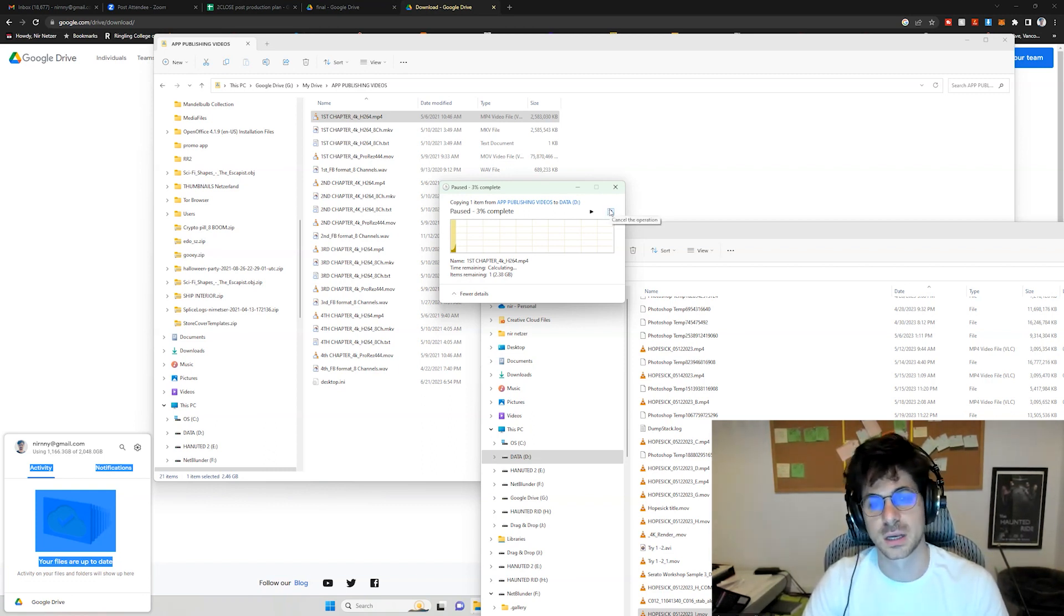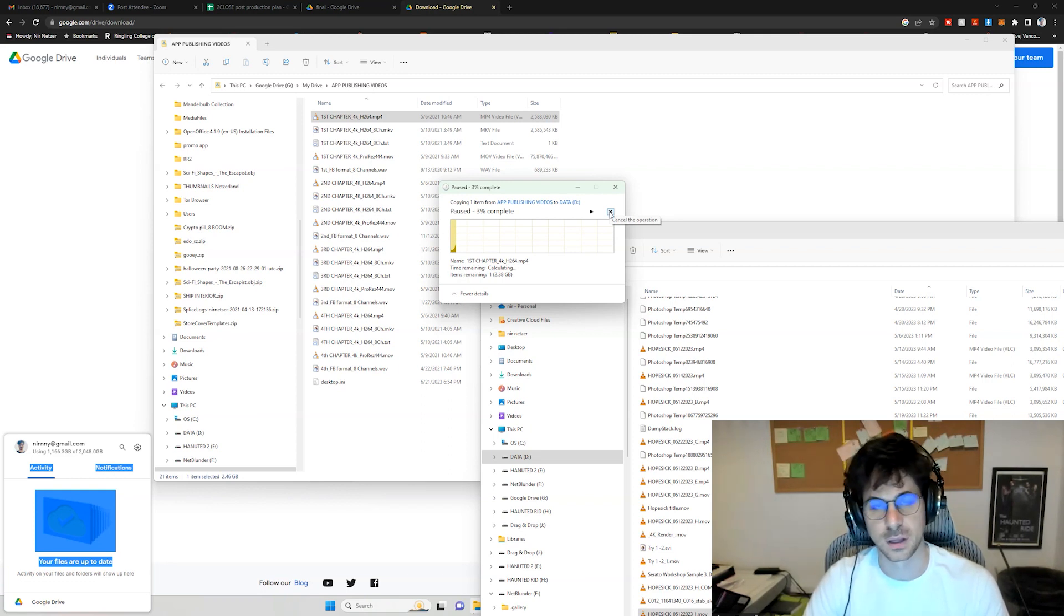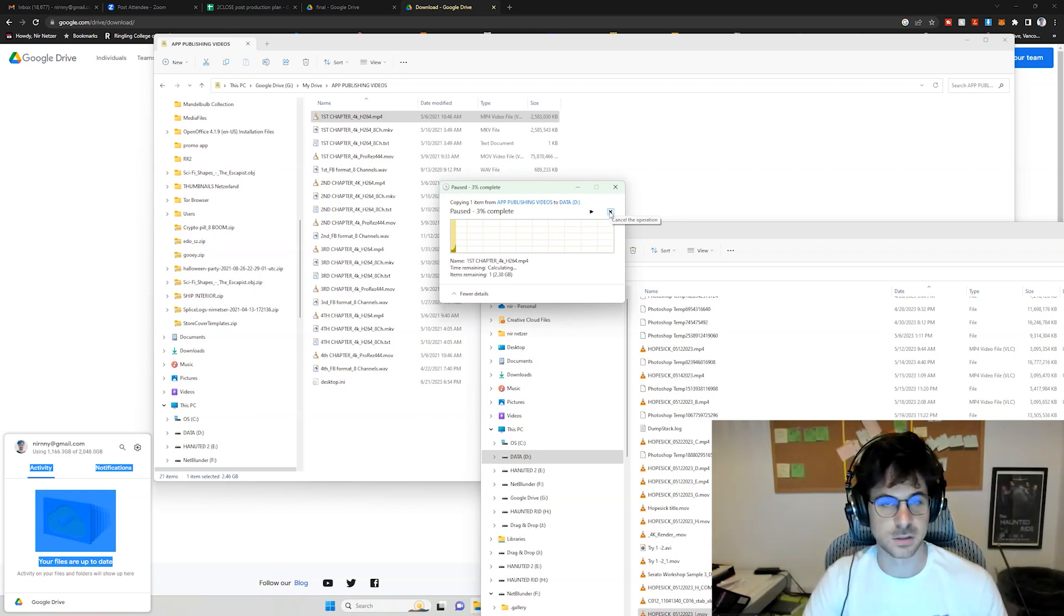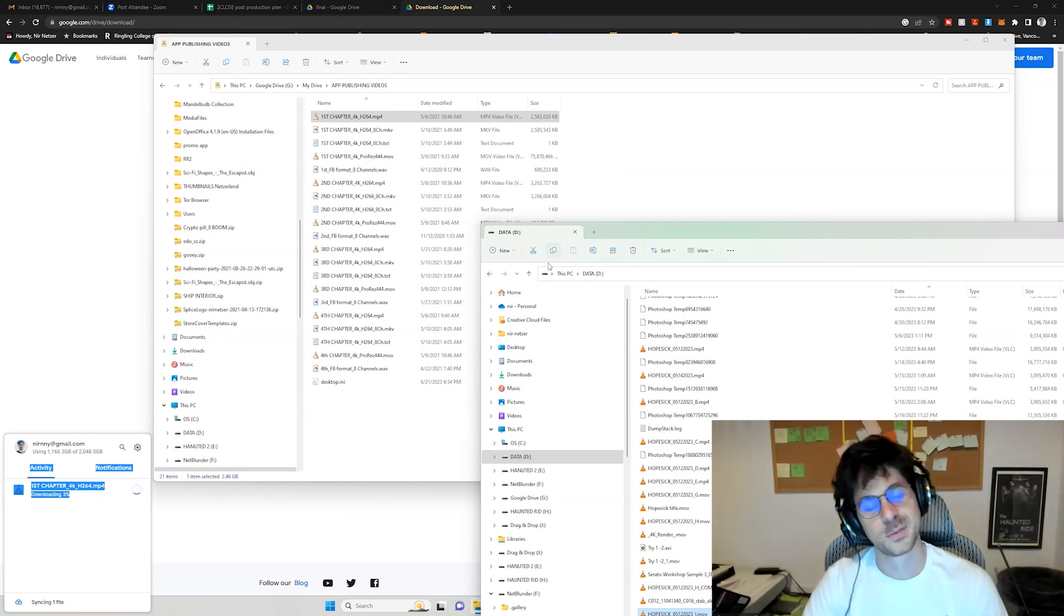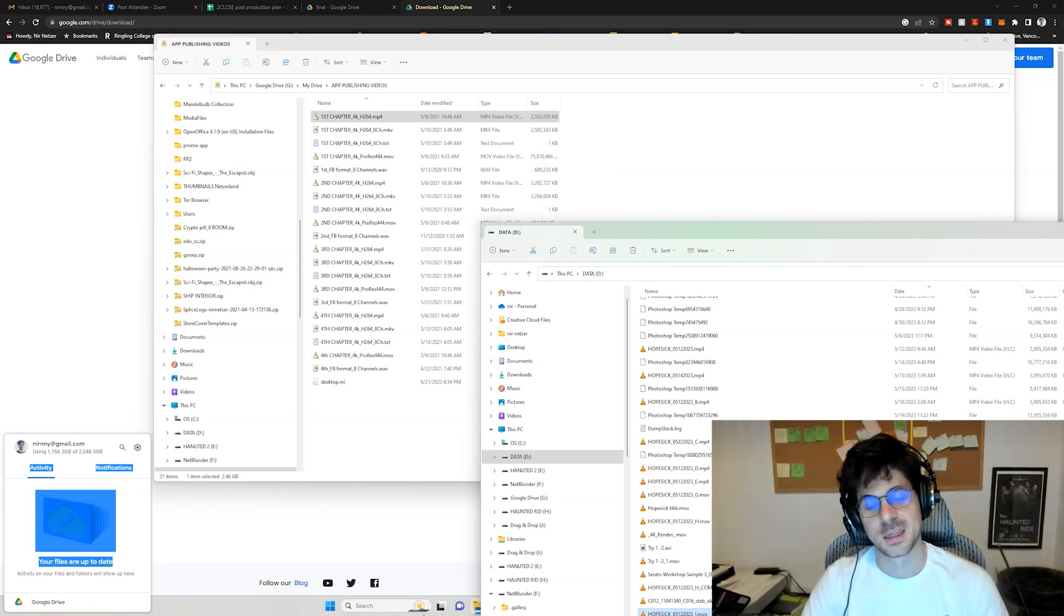And that assures that the download won't fail, especially on big files. Hope it was helpful. Thanks.